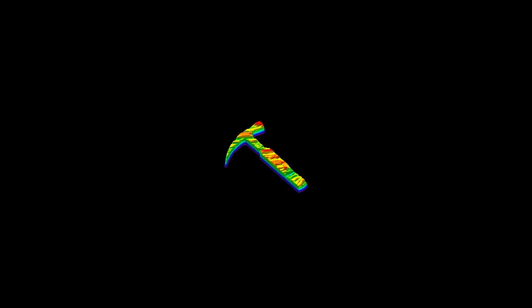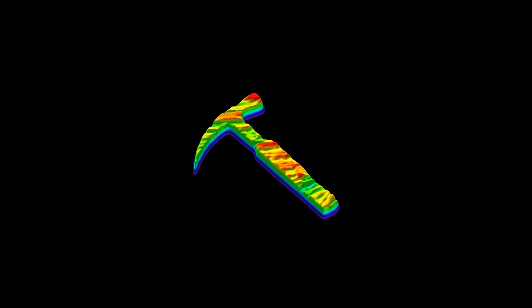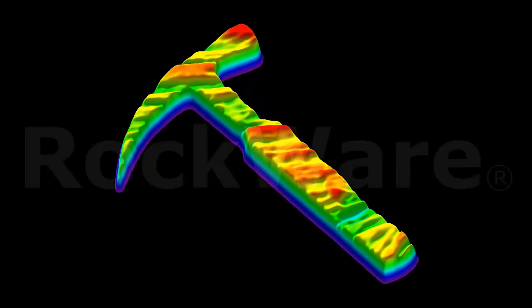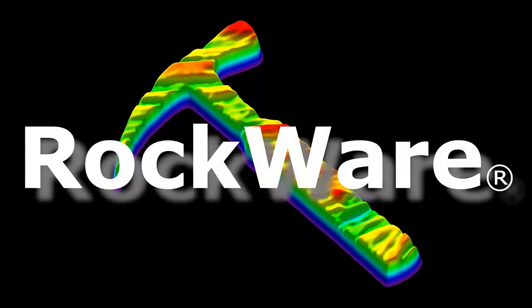This video will demonstrate the steps taken to create a two-dimensional strip log using the RockWorks 15 software. We'll then use the same strip log design to create a simple cross-section.